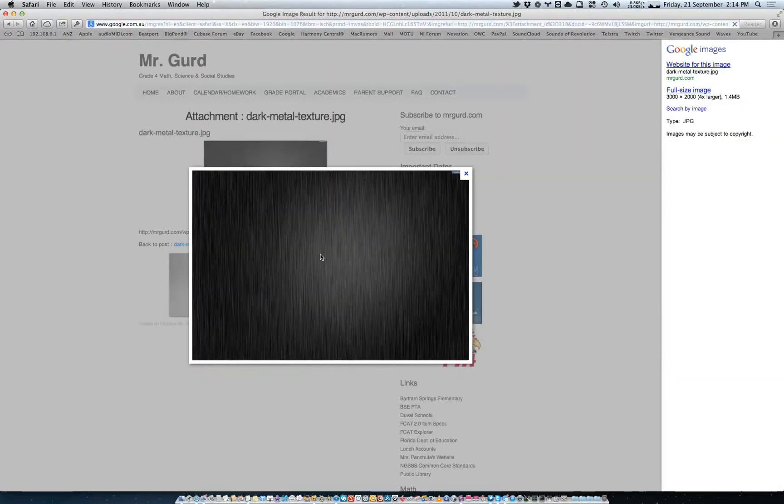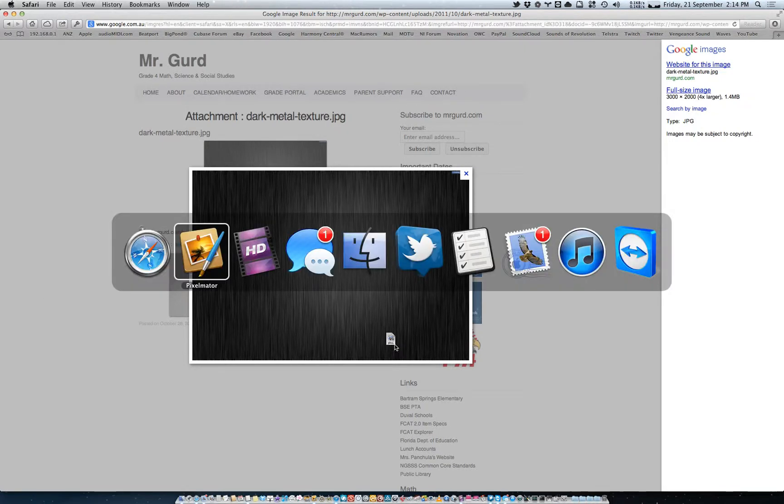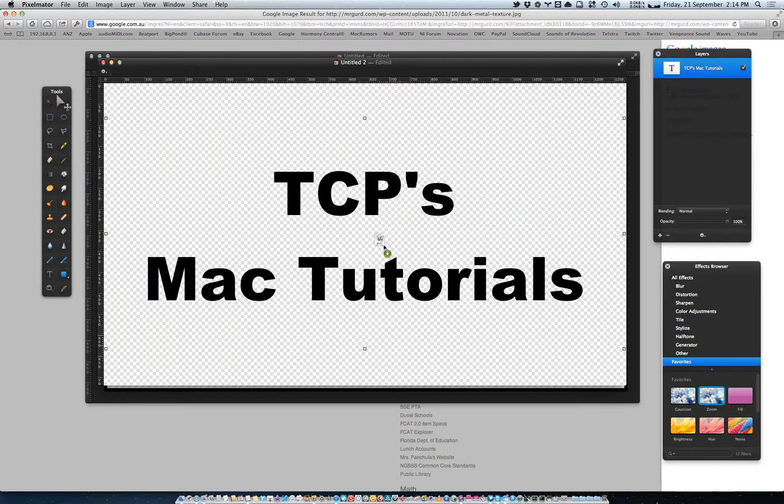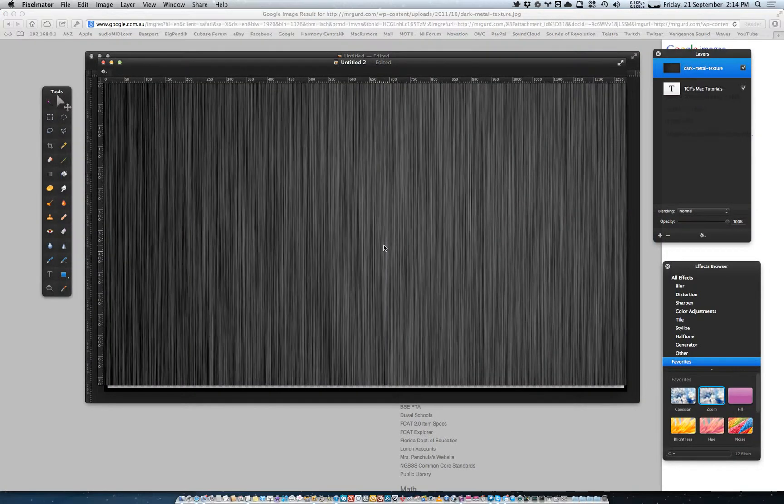So click on this, click and drag, Command-Tab to go back to Pixelmator, and drag that in.